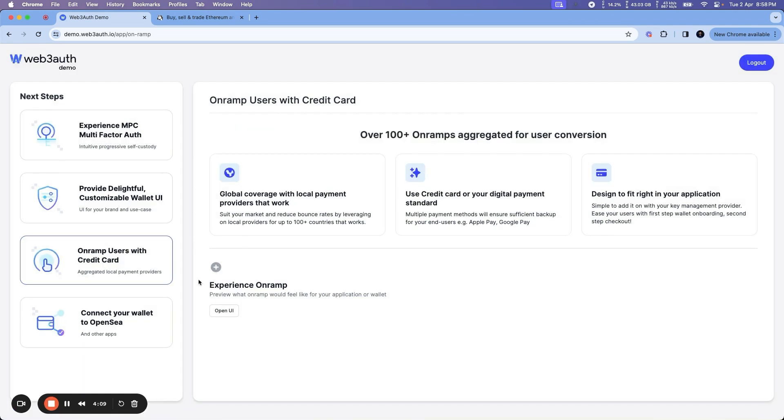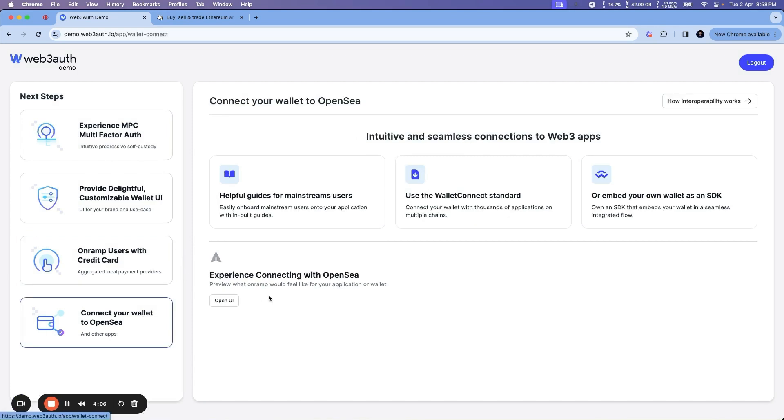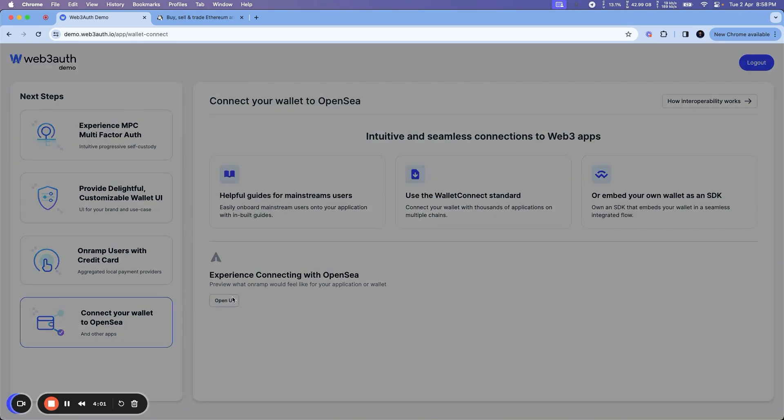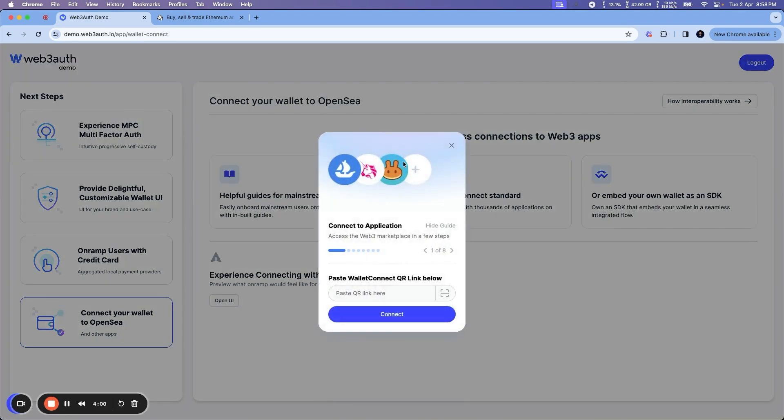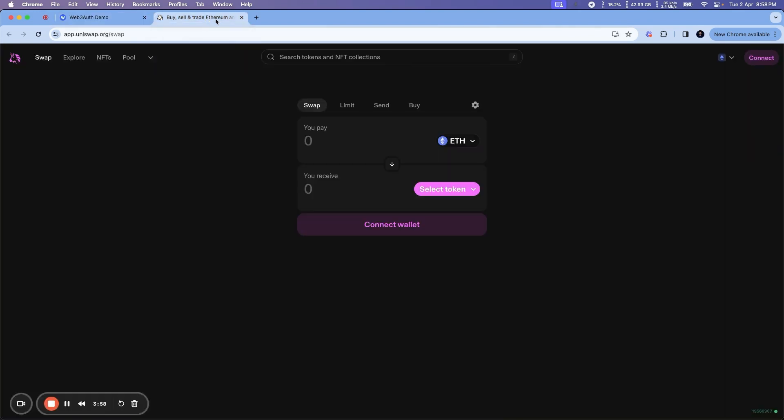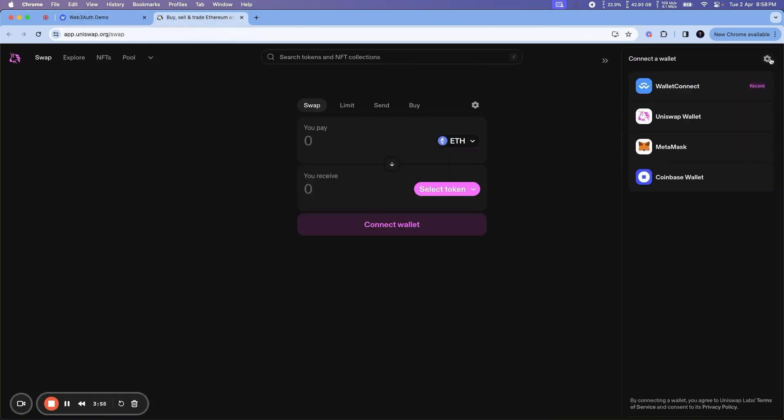The other cool feature of Wallet UI is that it allows you to connect with OpenSea or Uniswap with this WalletConnect interoperable flow. So let's see how it looks. Let's go to Uniswap, click on Connect Wallet, connect.